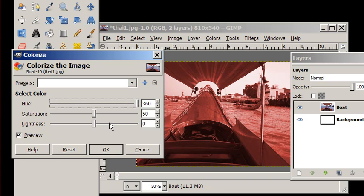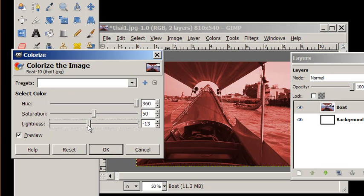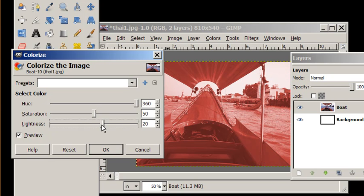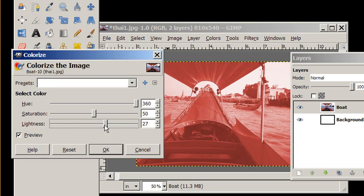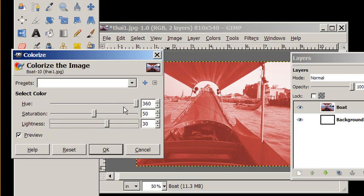I want to take down, take up the brightness a little bit, the lightness and I'm pretty happy with the saturation at 50%. So my hue is 360, my saturation is 50, my lightness is 30 and I'm going to say okay.